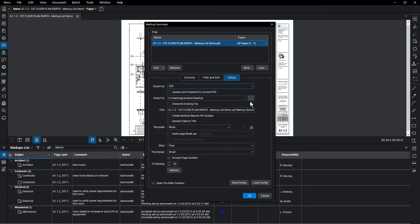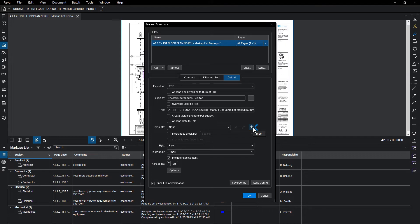The PDF format has a number of additional options related to the format, including the ability to use a custom document template. You can also append the summary with hyperlinks to the active document.